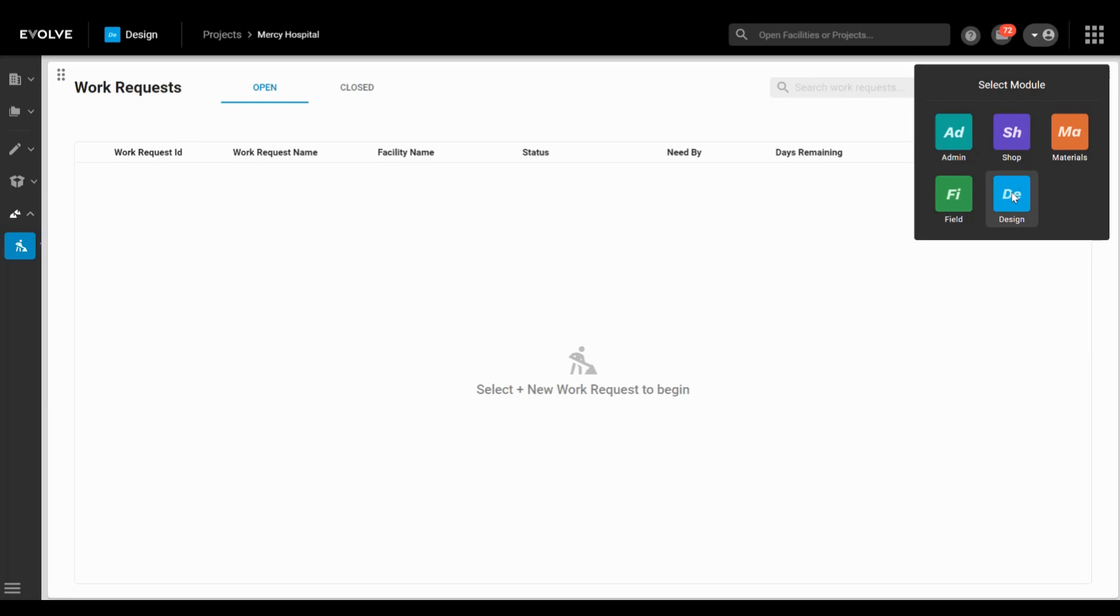Hey, this is Andrew from Evolve and today I'm going to show you a way to have effective collaboration between your VDC department and your prefab shop using our new platform Evolve Foresight.